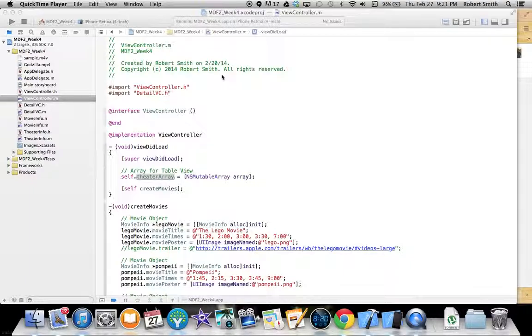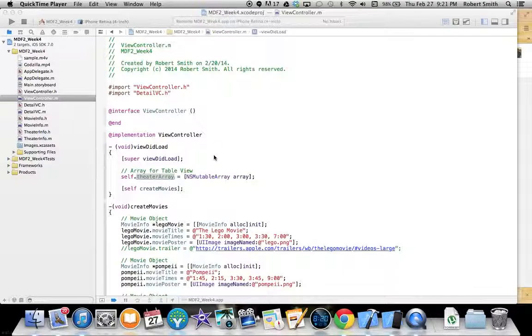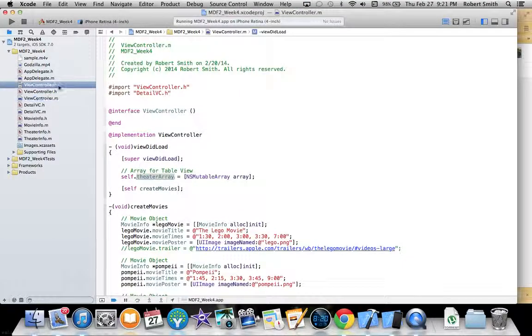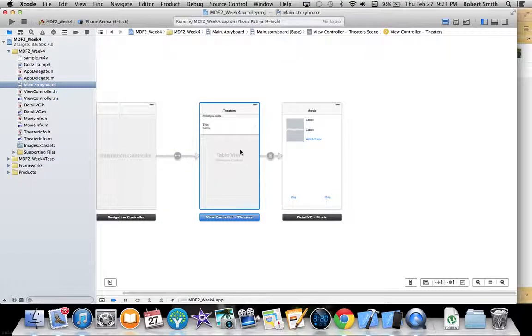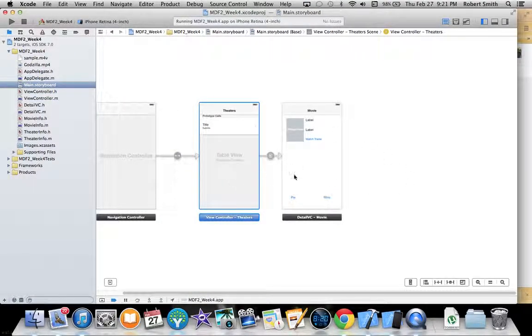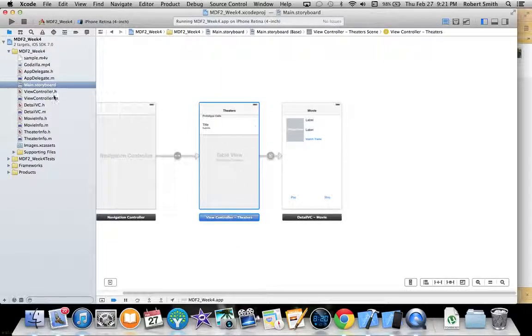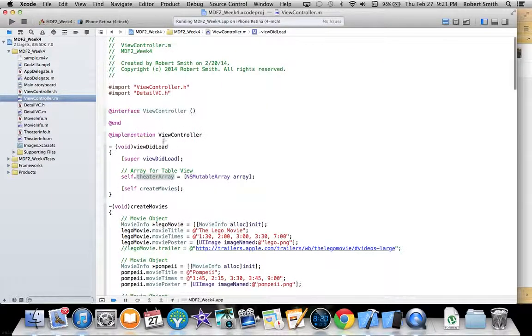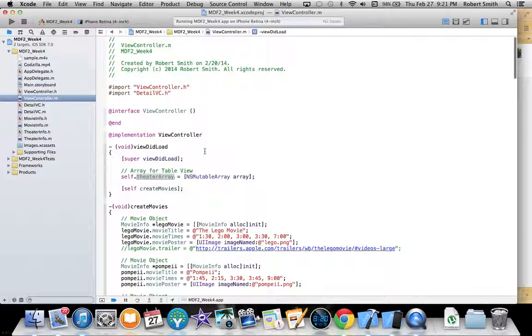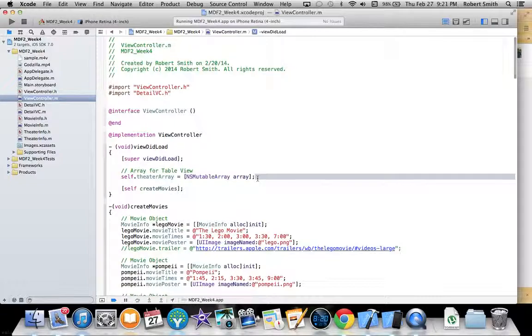The application also makes use of the MP movie player controller object to play a video. So diving right into the code here, this is an overview of the application. It makes use of two different view controllers, the first being a table view and the second being just a regular view controller.